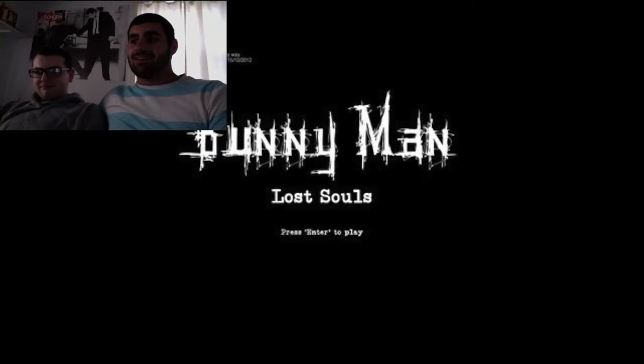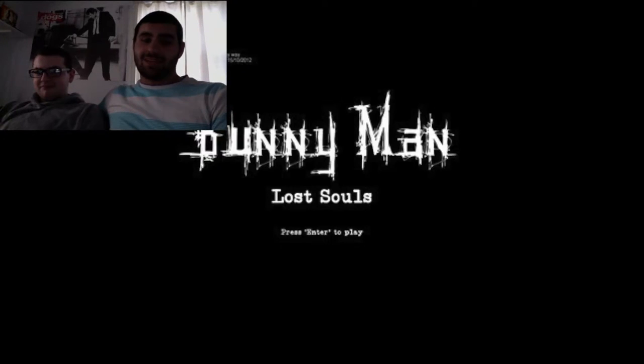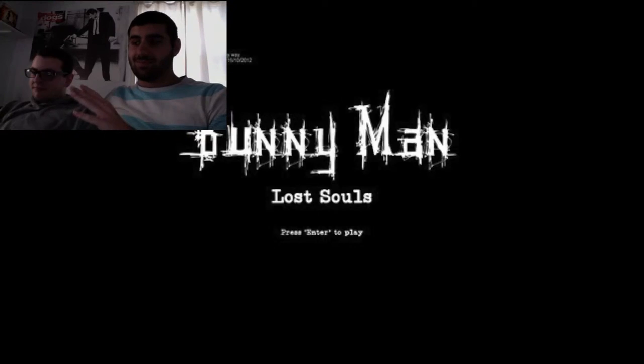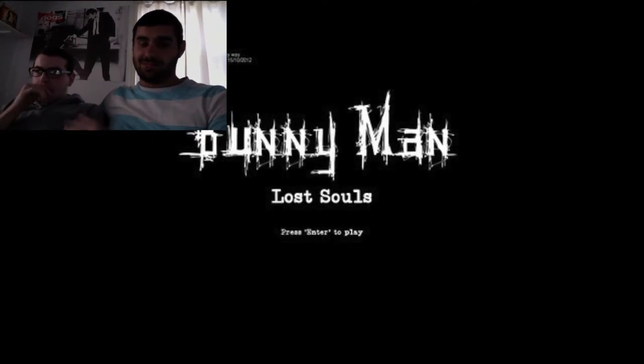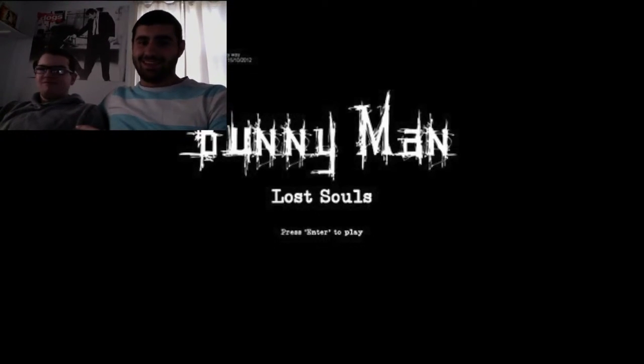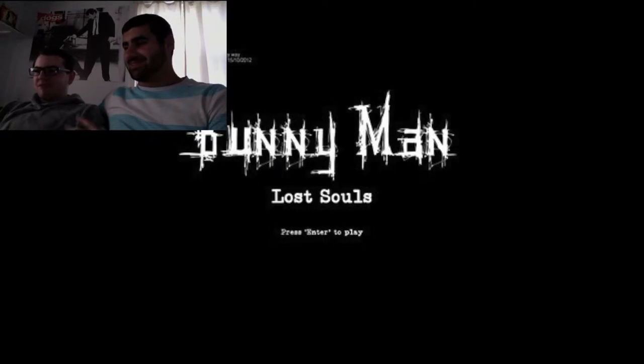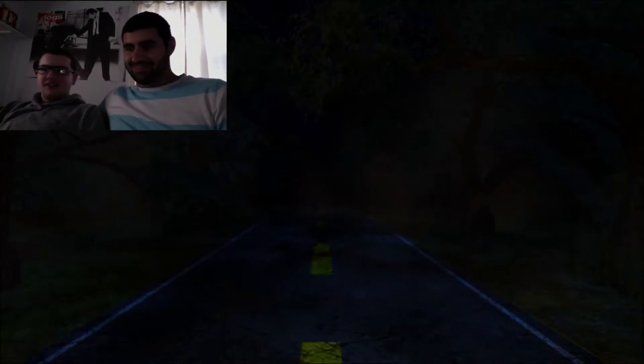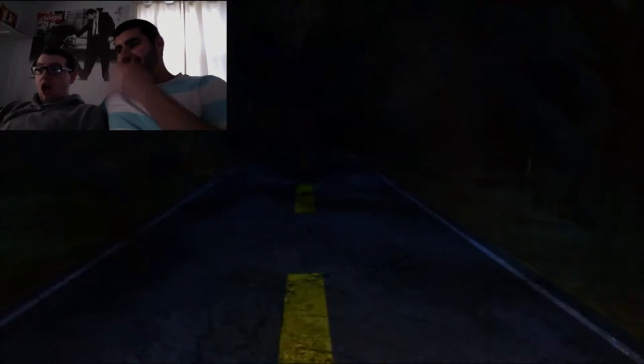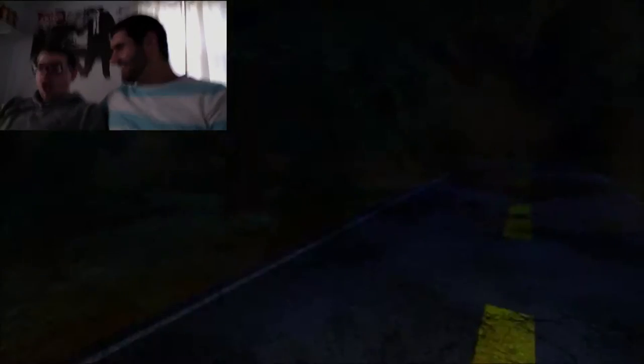So we're playing Bunny Man Lost Souls while Josh is playing it. What we're gonna do is every other time, he's gonna make me play a game that I don't know what it's gonna be. He didn't know I was gonna pick Bunny Man, but I want him to scream. I don't want him to have fun.